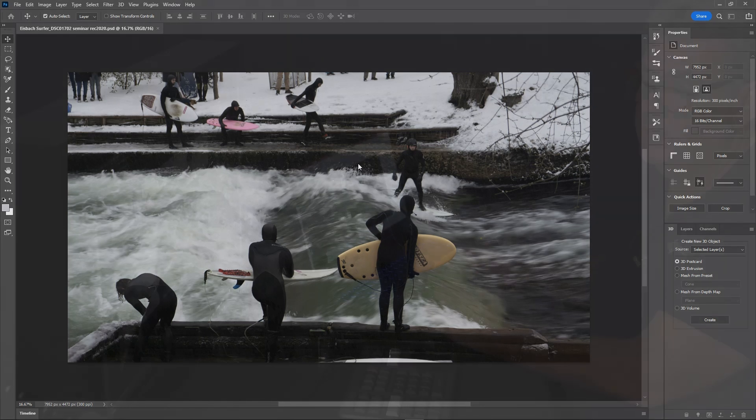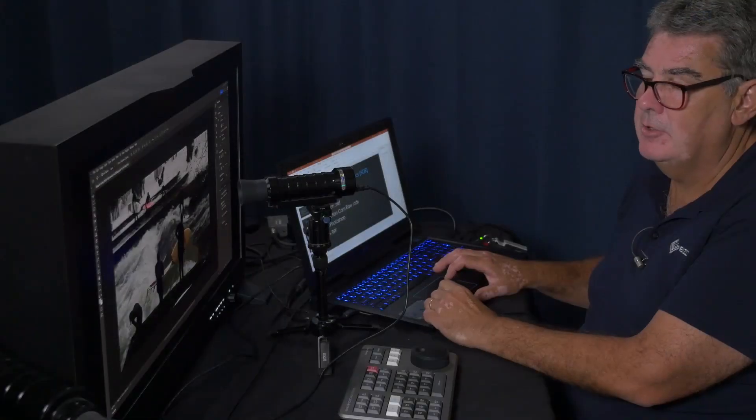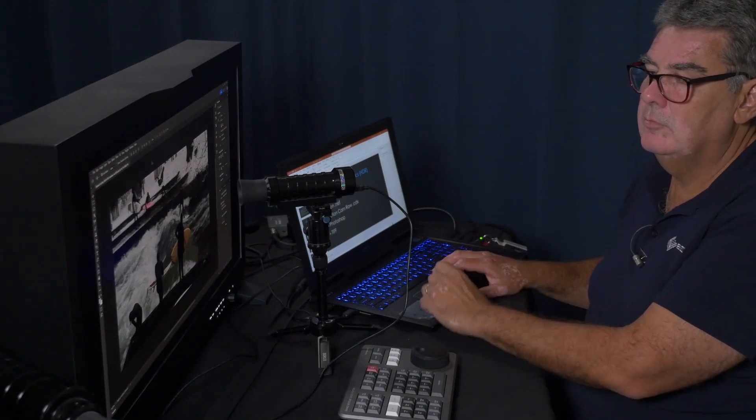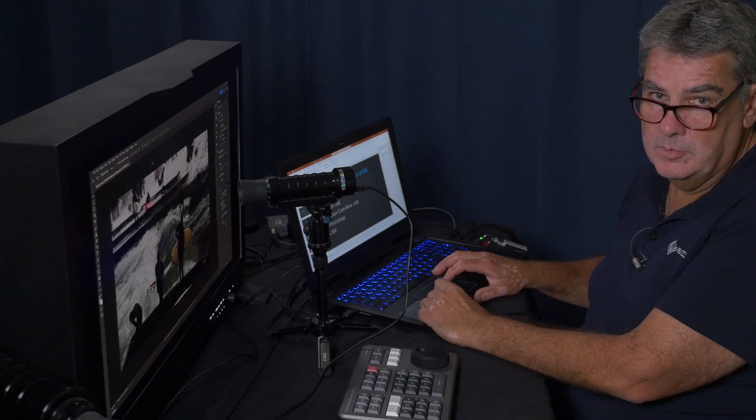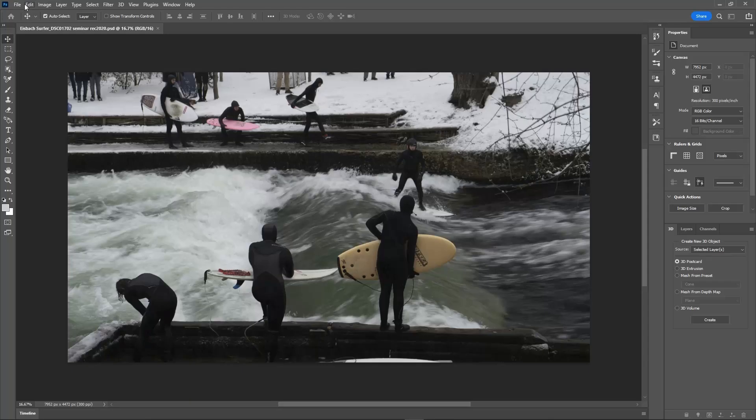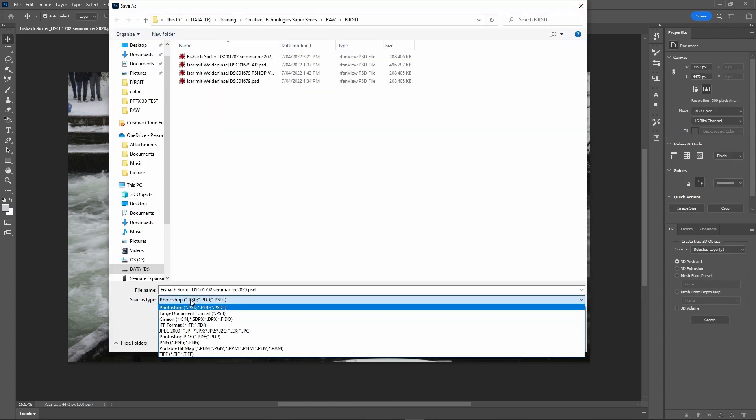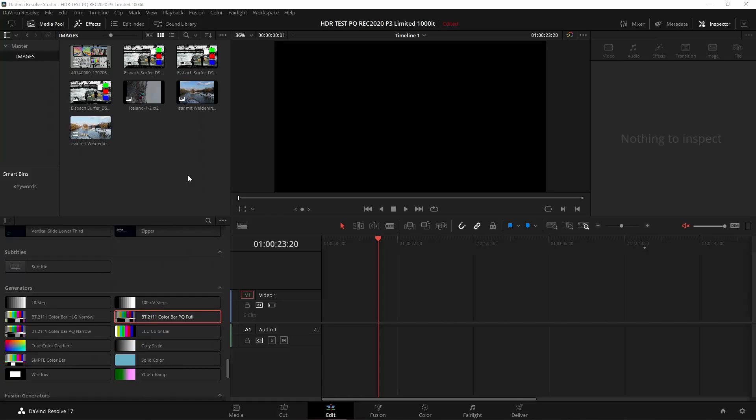That's now done within the Photoshop environment. Once we've done that PSD, we can go out of Photoshop and we can then bring that into Resolve. So it's a very simple process. You can also in Photoshop save as a TIFF and also as a Cineon format, and they work equally as well within the Resolve workflow. Once we've done that, we go into Resolve and we can import those images within our Resolve system. We're going to do an HDR format here.